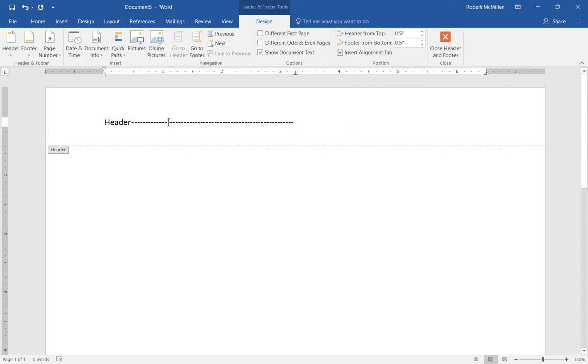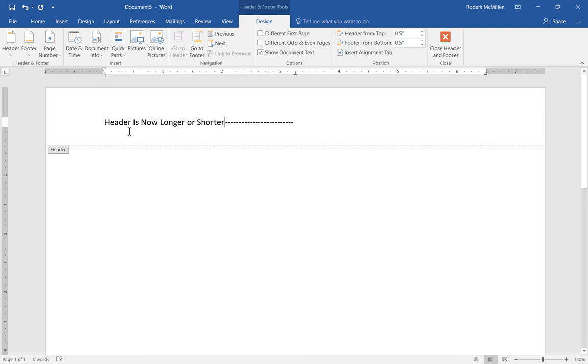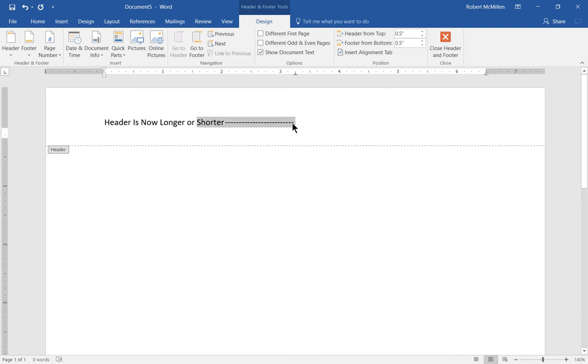Let's put in 'header is now longer or shorter.' As I type the additional letters, you can see that my header has gotten longer but my leader has gotten shorter.